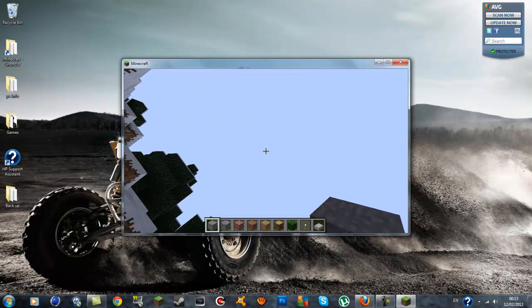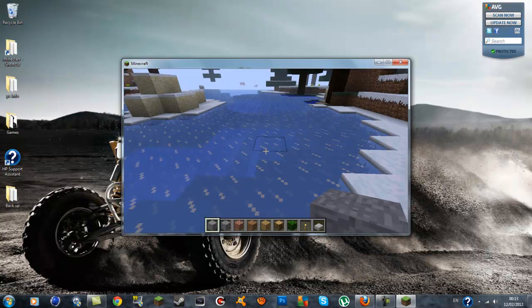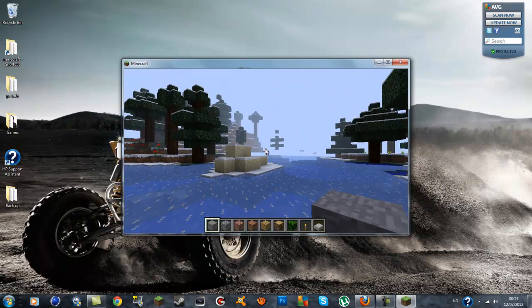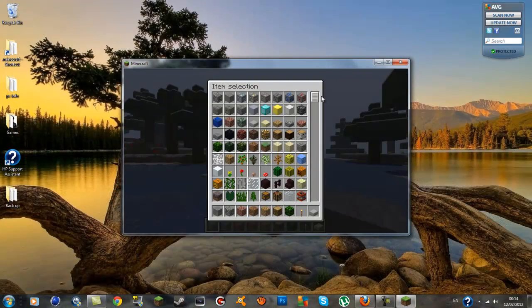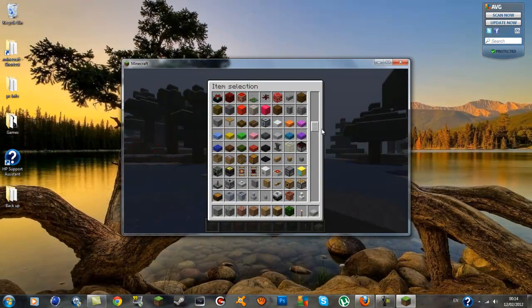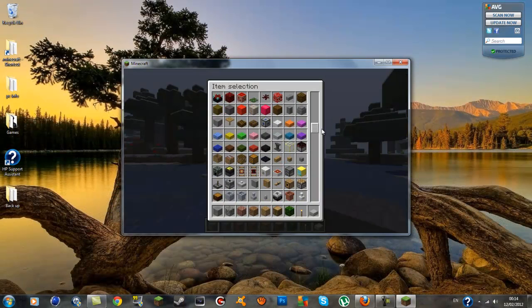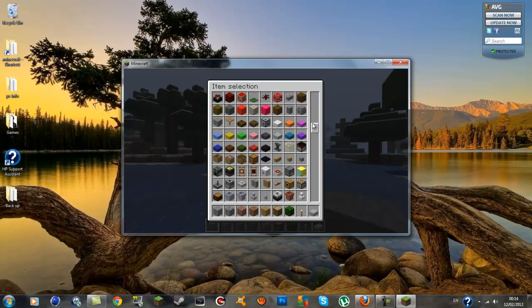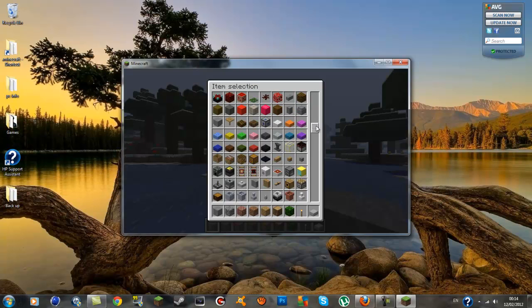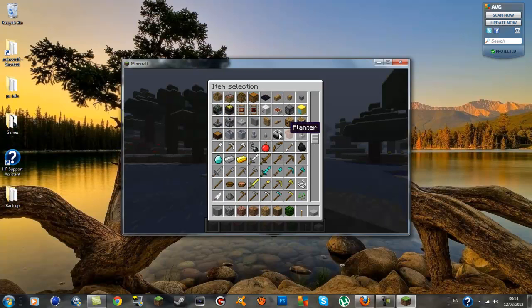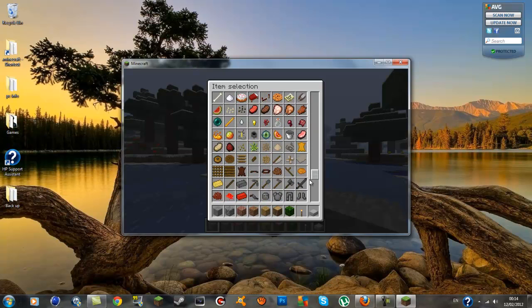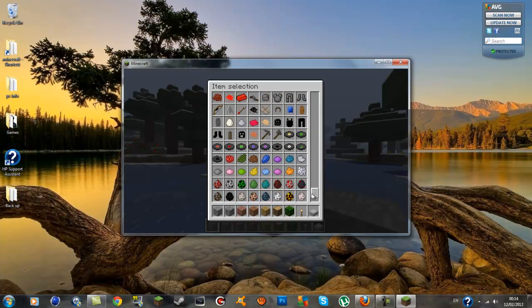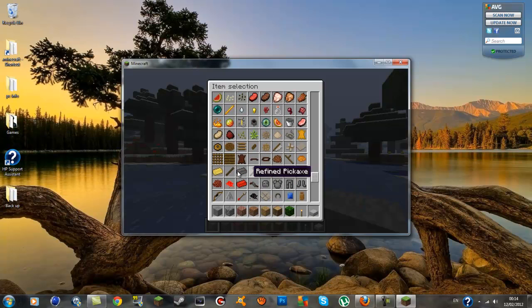I'm just going to come down here on the ice. This is going to open up the inventory and I'm going to scroll down. As you can see there's already stuff in here like a vine trap, bloodwood sapling, all kinds of things, a vase, a planter, all types of stuff in this mod.